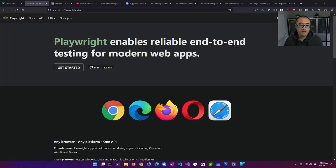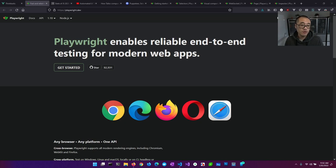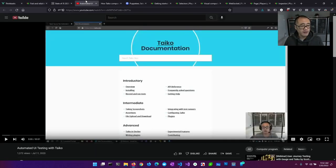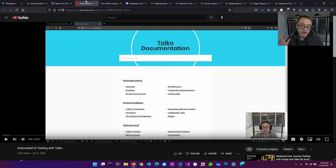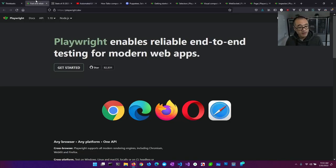Today we're back looking at another test automation library for browser web applications. If you look at my YouTube channel, I have a previous video on Taiko, which is another front-end test automation library from ThoughtWorks. It's a really great library, fun to work with — really love the REPL mode, which is missing from Playwright. But Playwright has other strengths that we will get into.